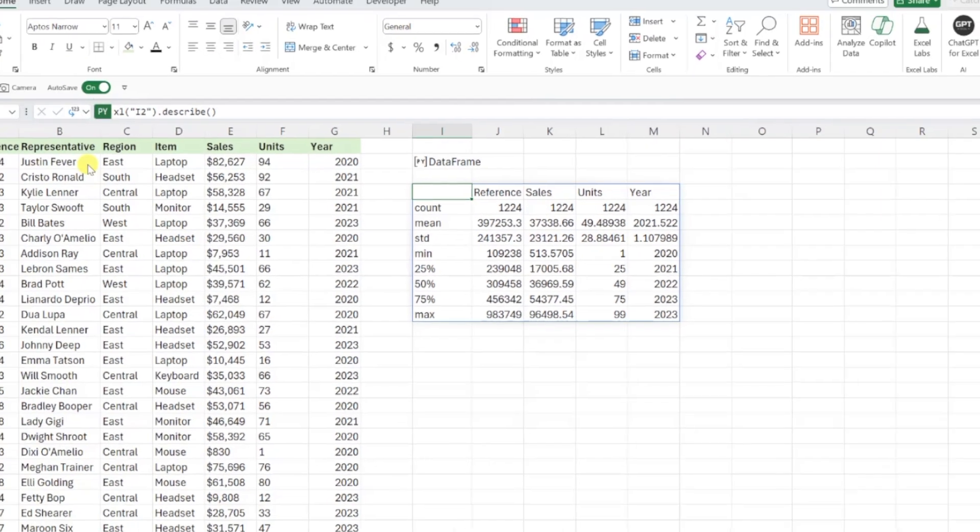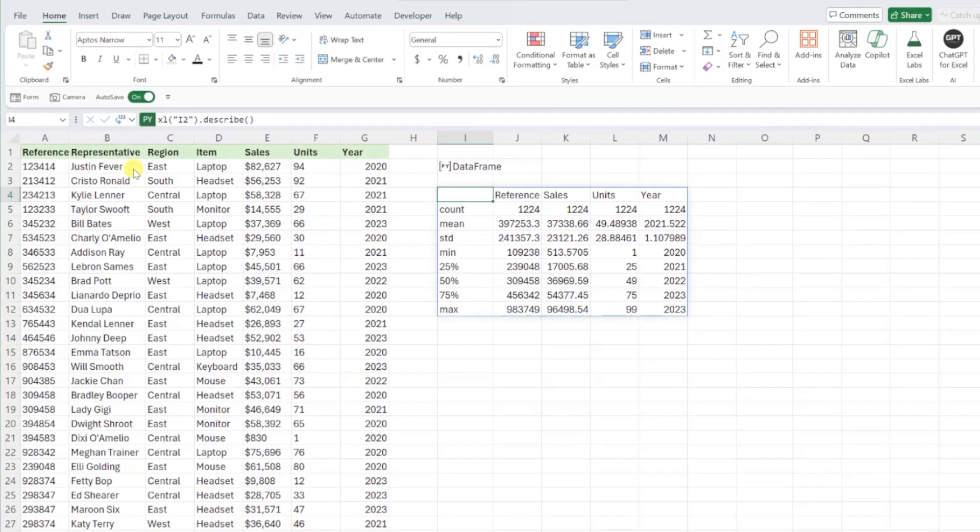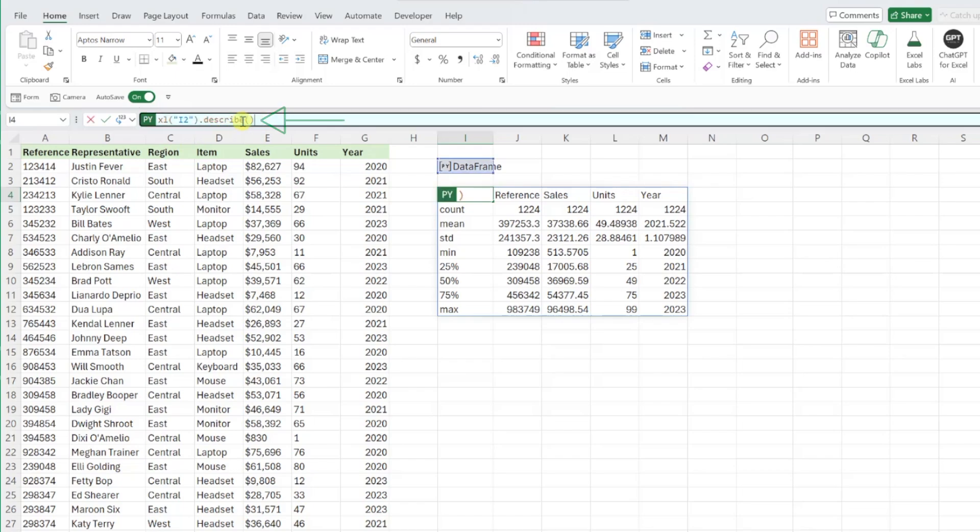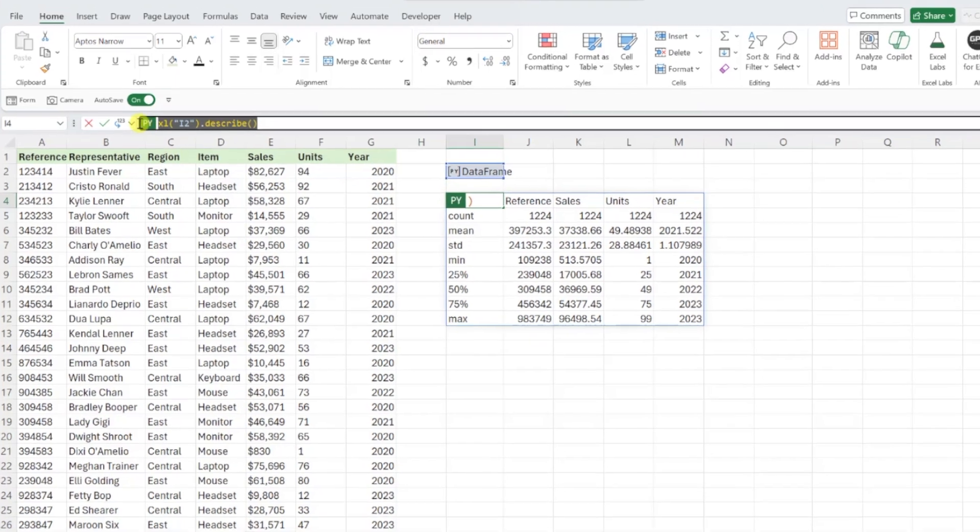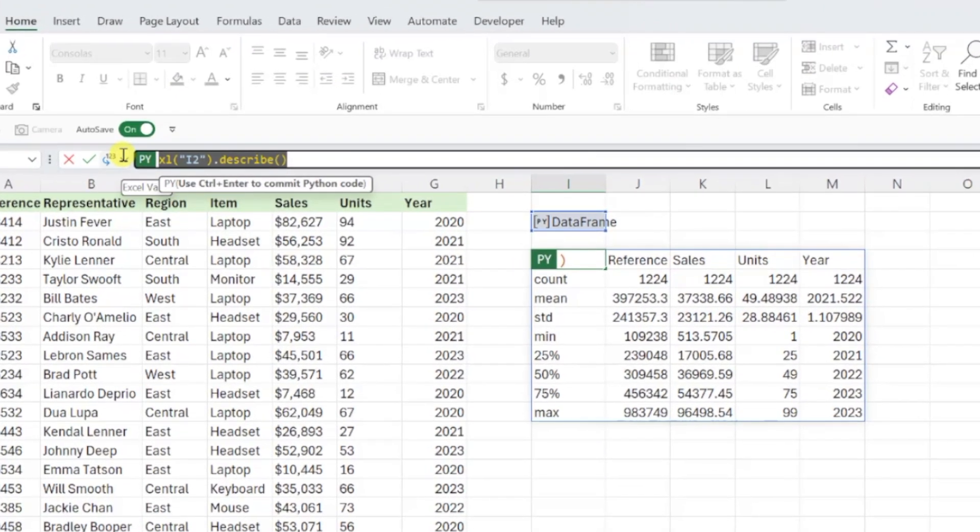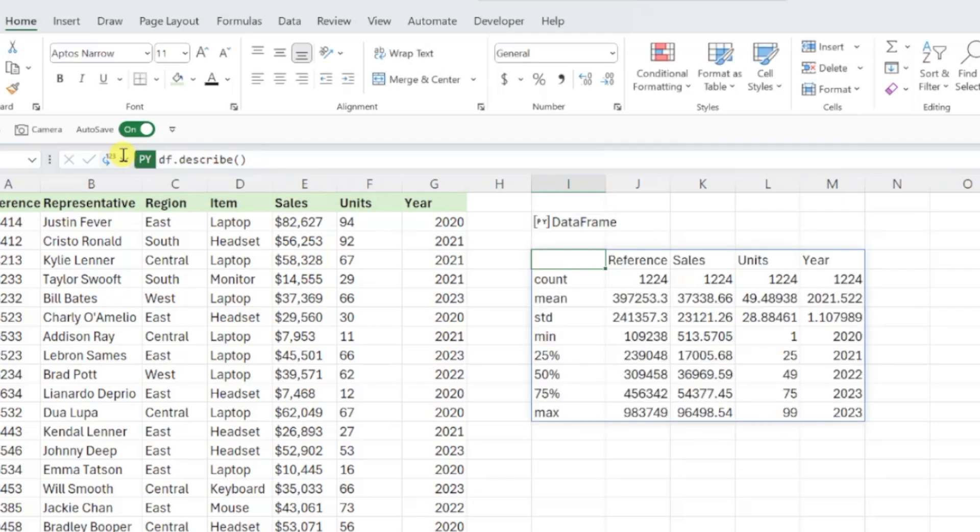Another way of entering this Python code is instead of selecting the data frame in cell I2 and then typing dot describe, we can simply type the name that we set our data frame equal to. So in this example, we could type df because we named our data frame df in the previous code, dot describe, and we would get the exact same results.